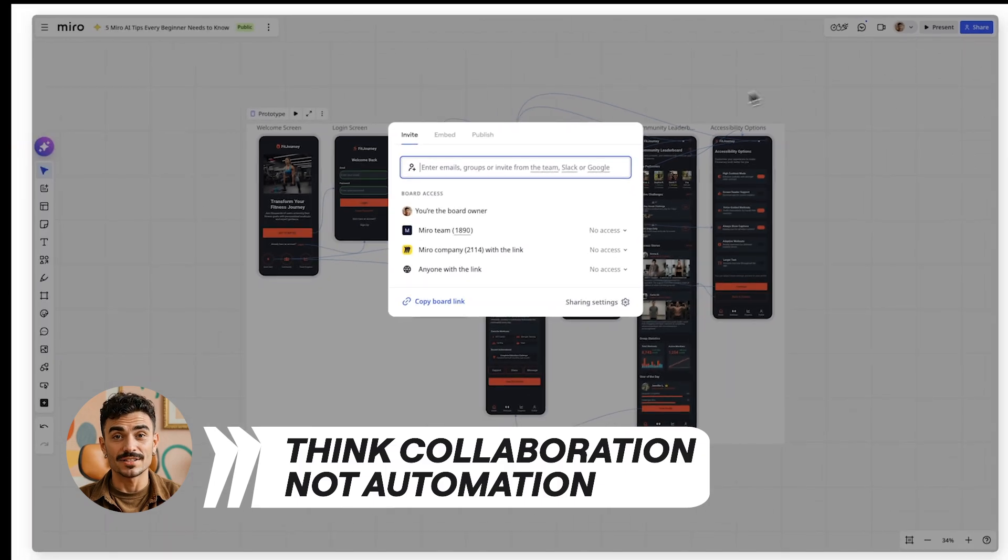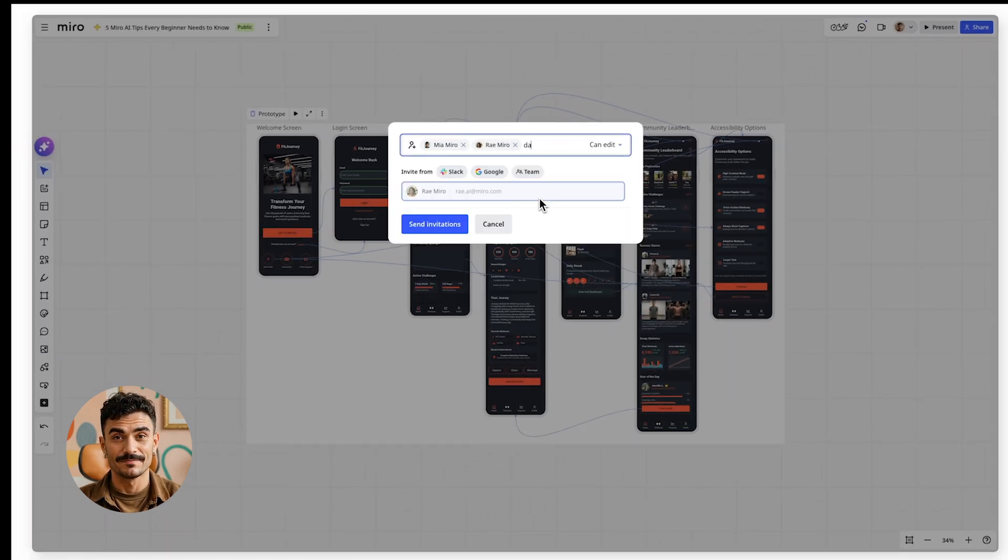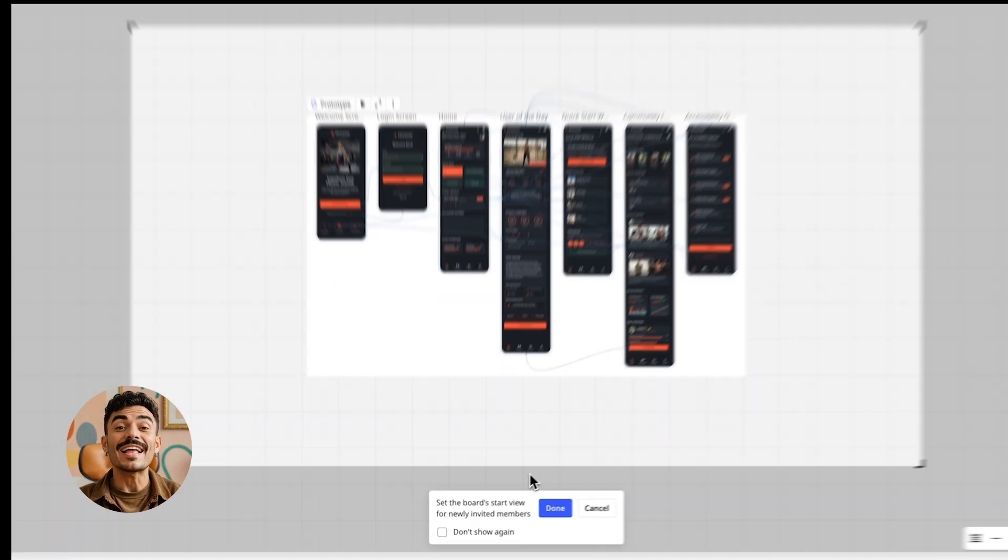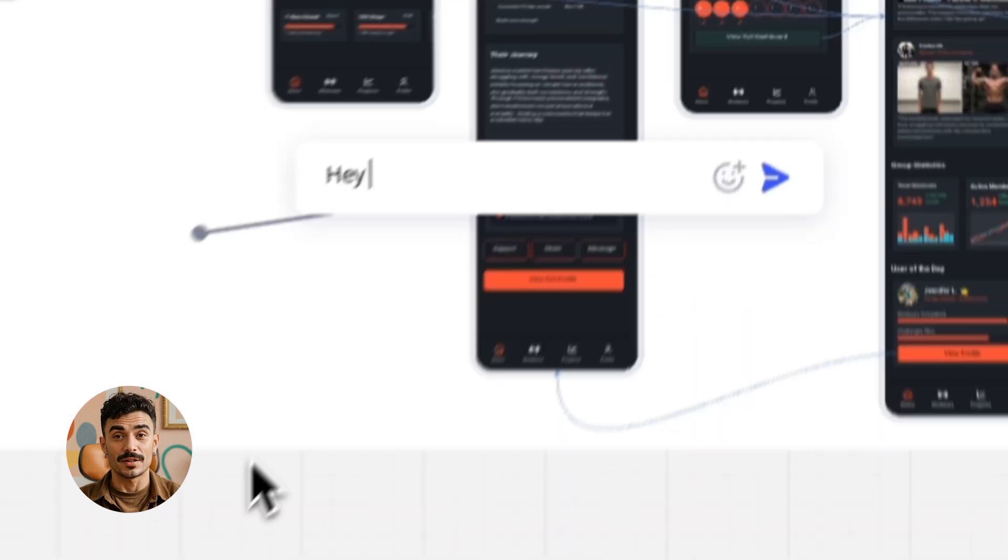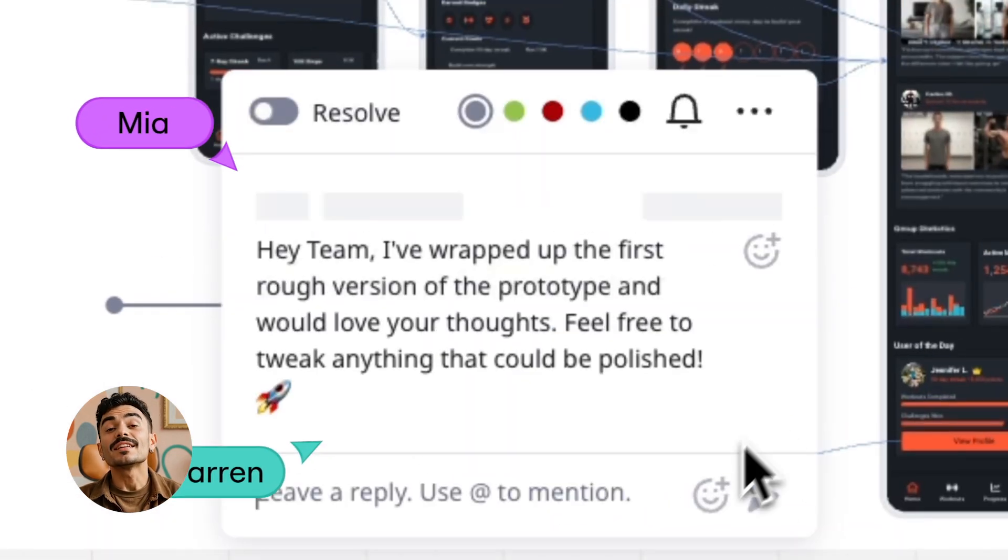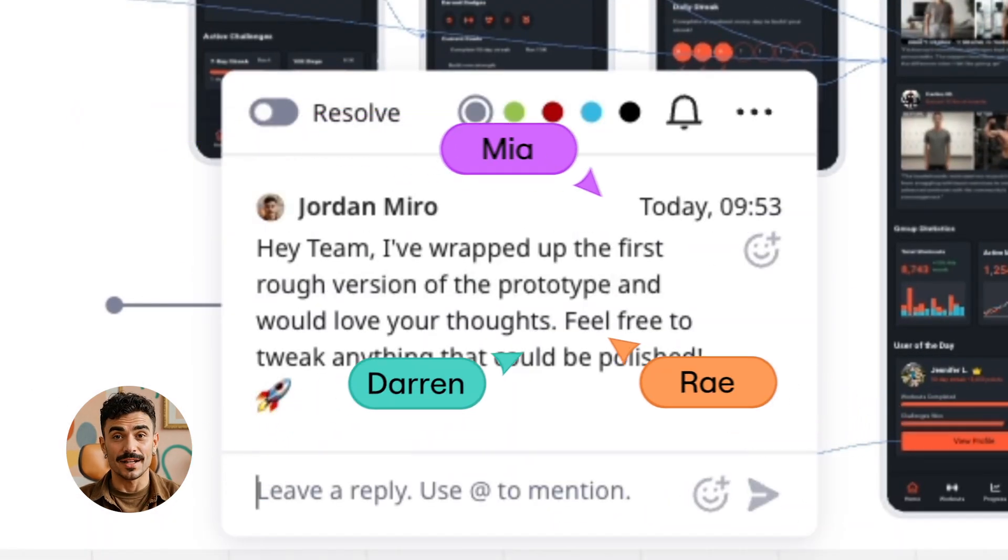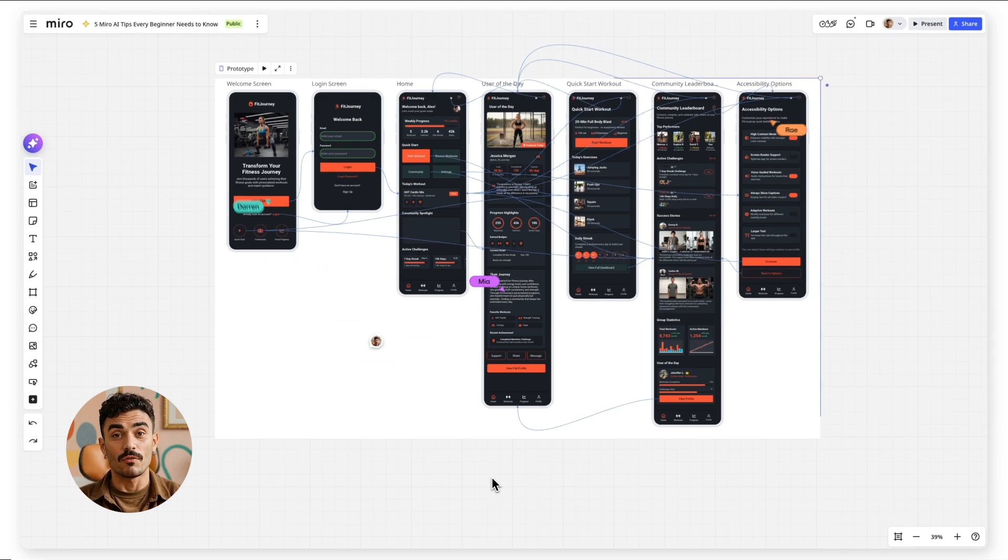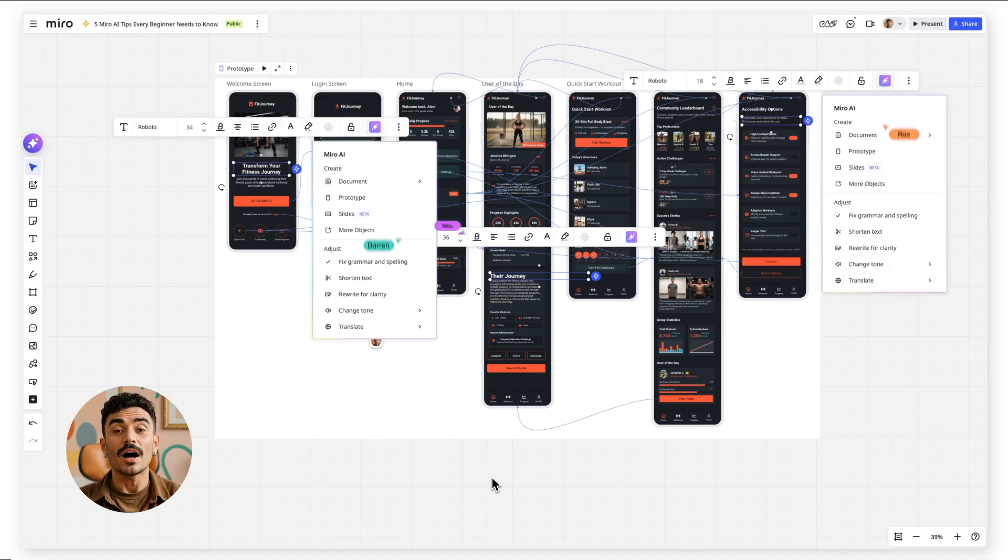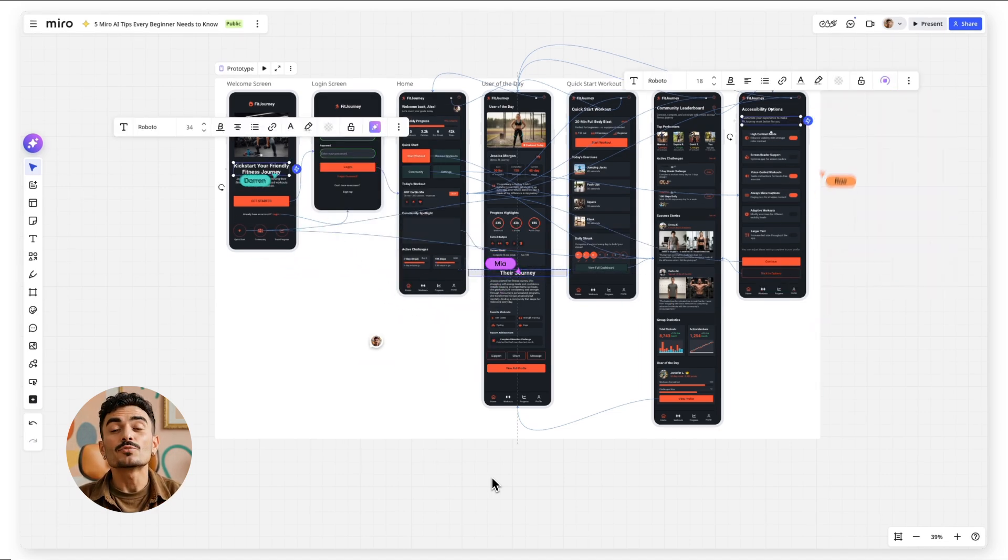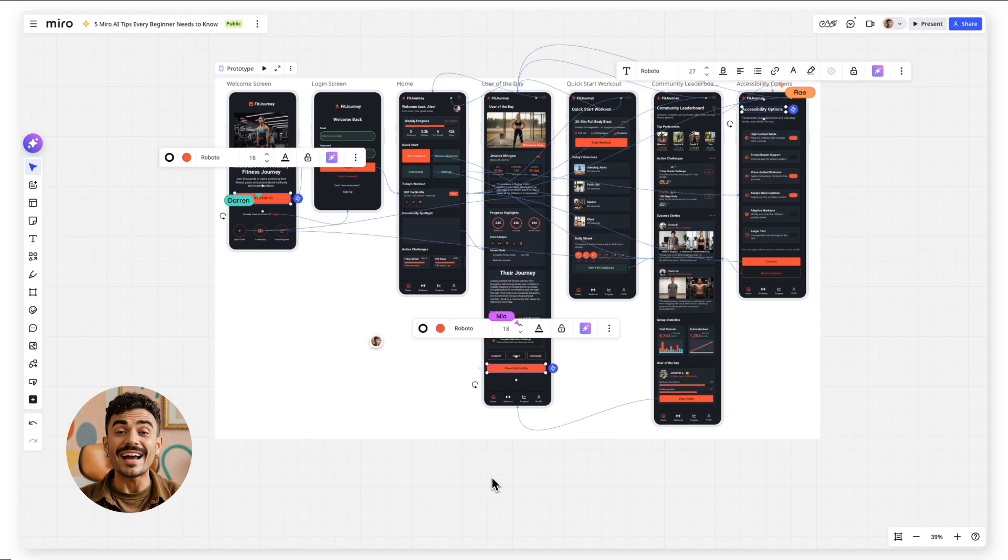Miro AI works best when your team uses it together. Generate a framework, then invite everyone to build on it. Create a prototype, then collaborate on refining and improving it. Use AI to start conversations, not end them. The magic happens when human creativity meets AI efficiency.